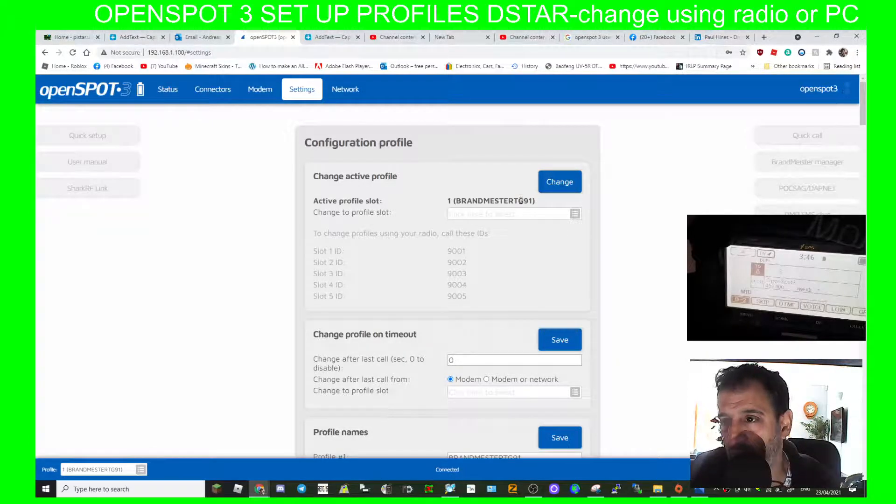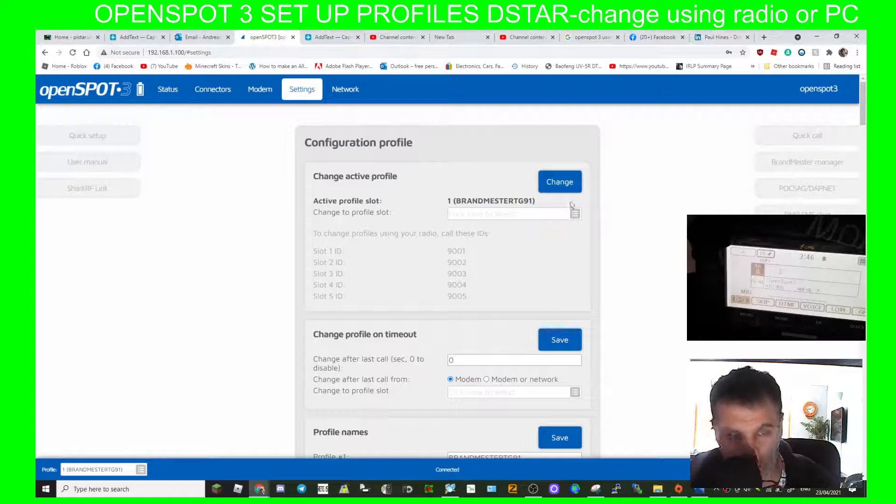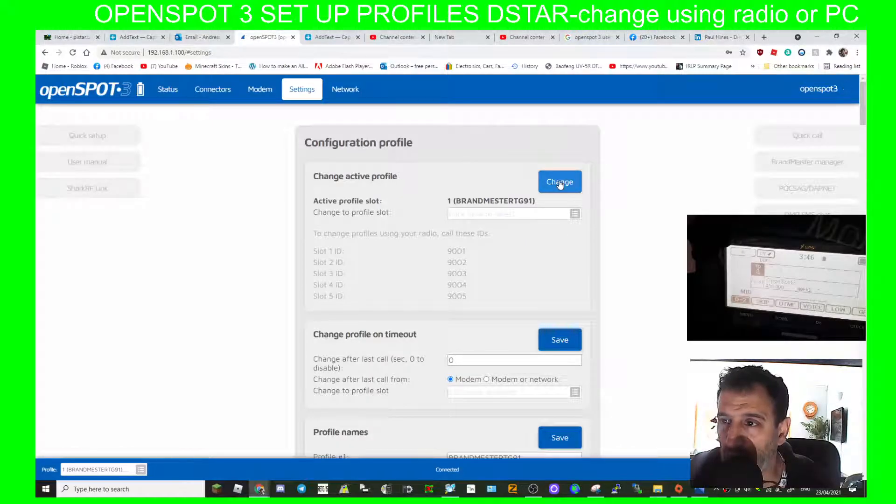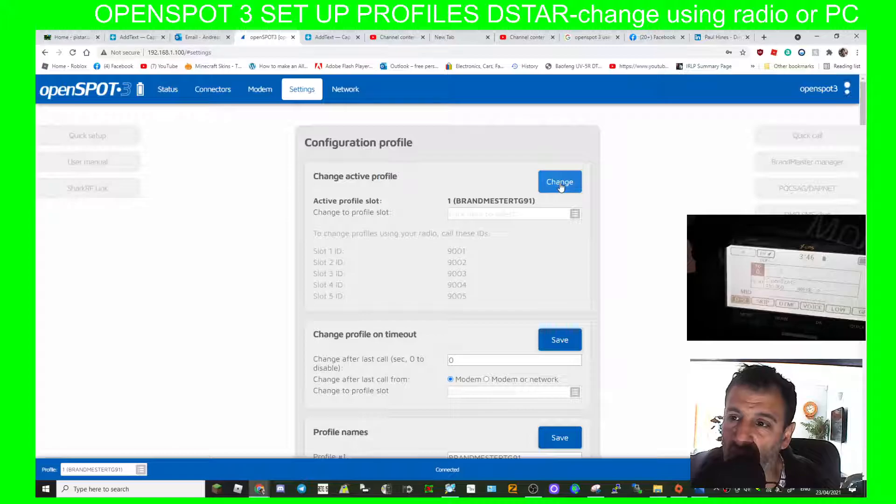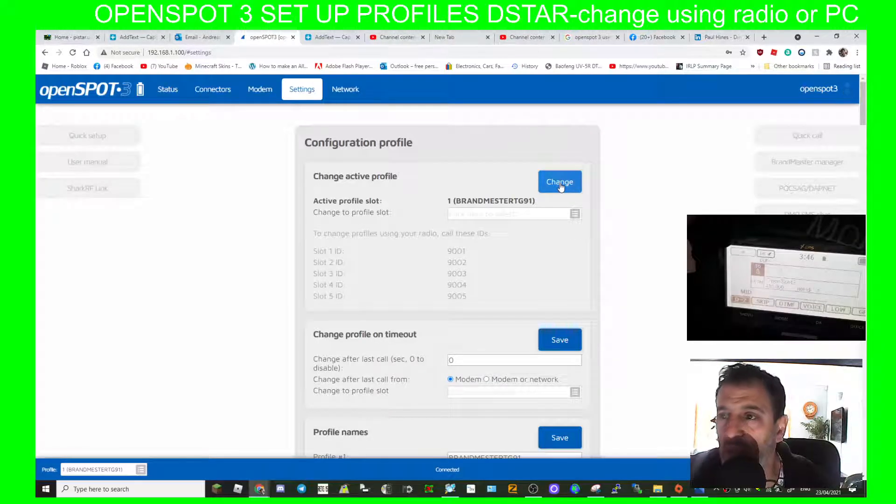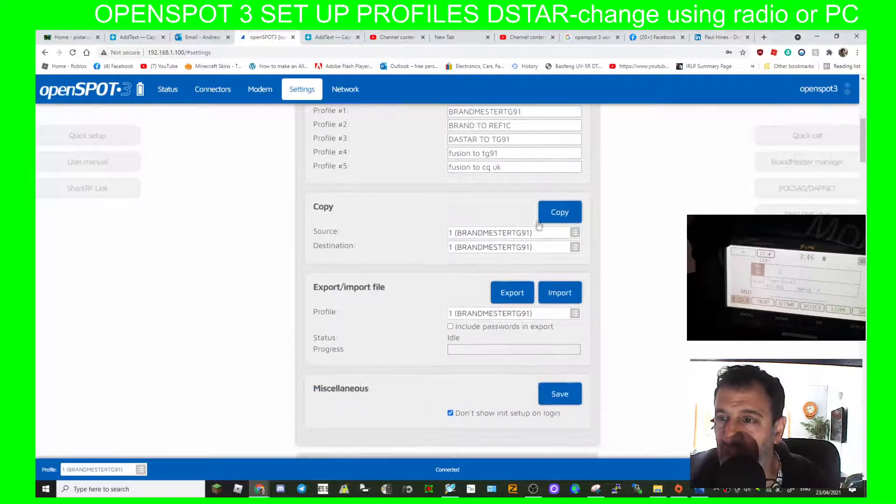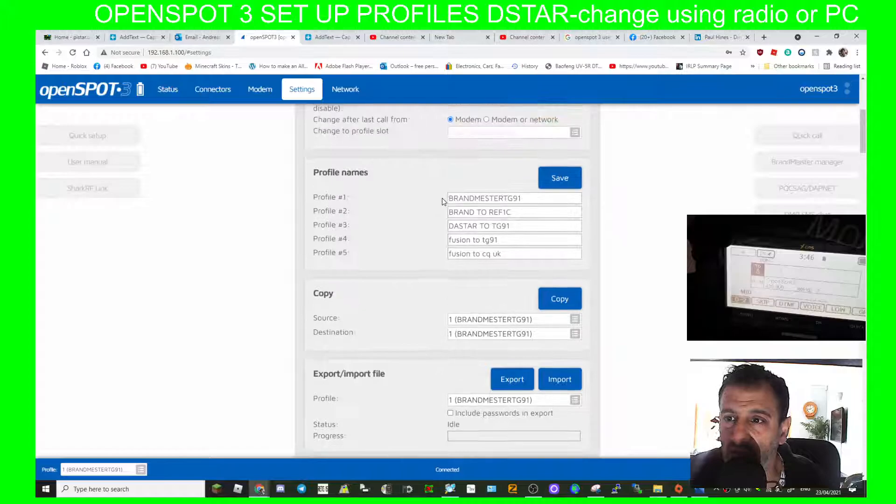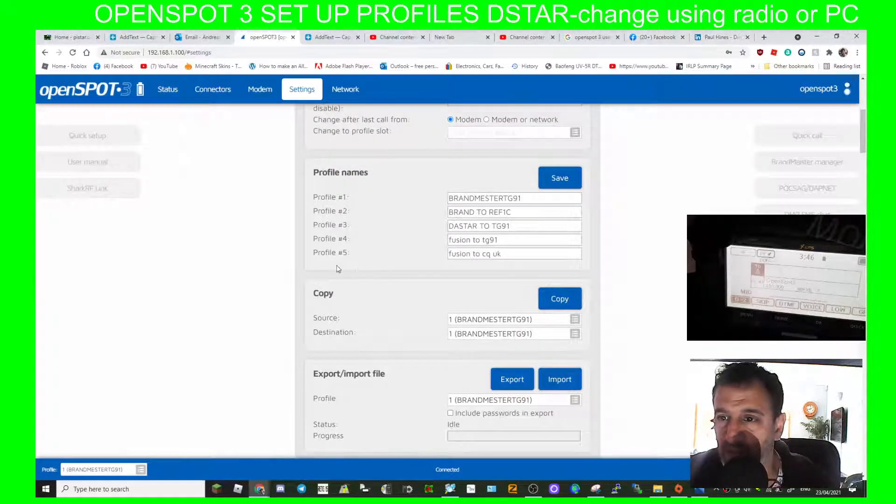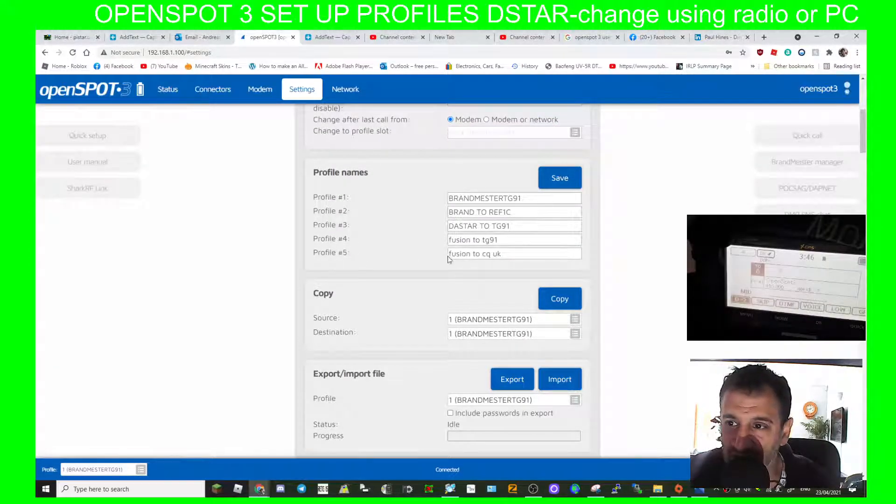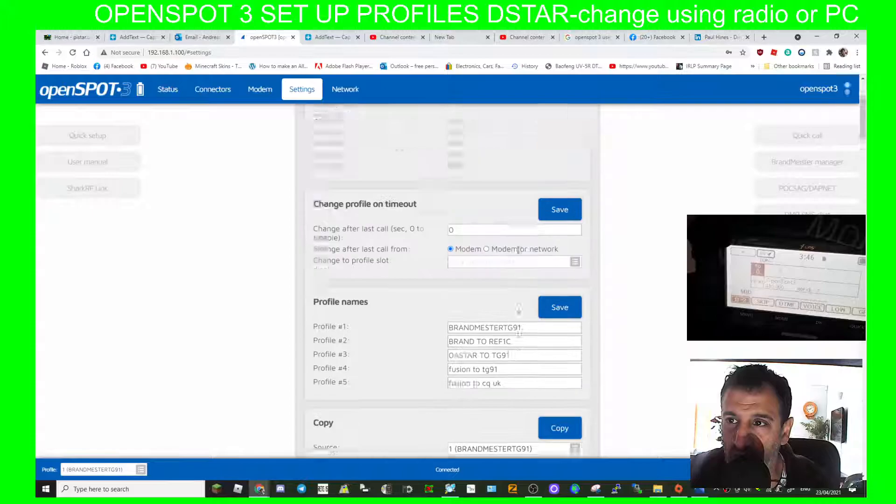I think it's because we're in Brandmeister, it won't let me use a DMR radio to change. So what we'll have to do is we'd have to have two D-star in the list here. So let me change profile 5 to D-star. Should we do that?